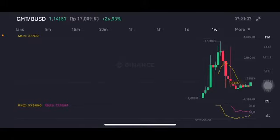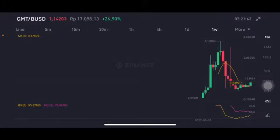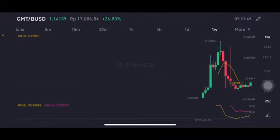Hello everyone, welcome to Cindia Montana's channel. I'm gonna talk about GMT price prediction. Before I start, don't forget to like, comment, and subscribe. I'm not a financial advisor — I'm just gonna give you some prediction using technical analysis. We are trying to see here that GMT has become popular and trending on Binance.